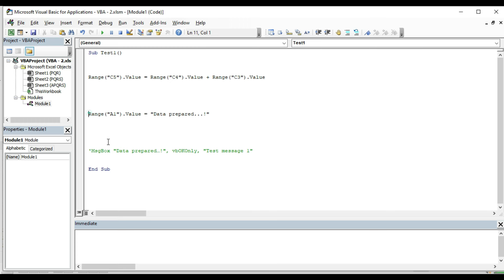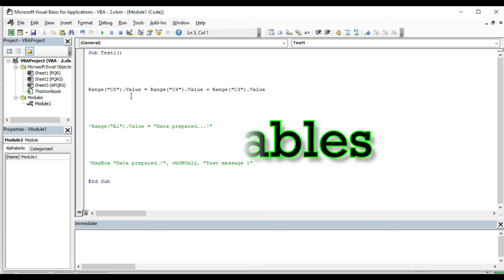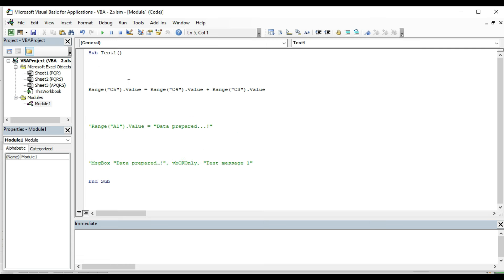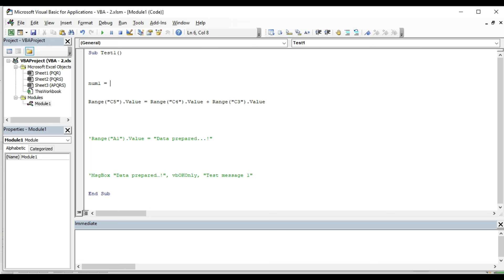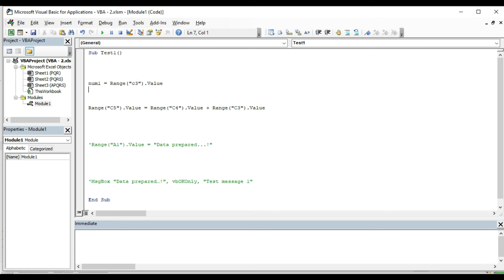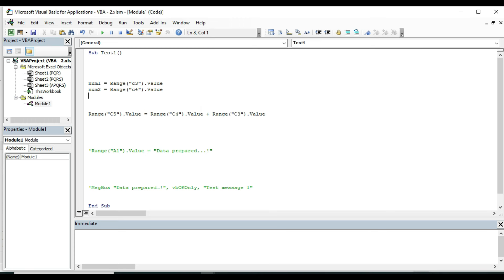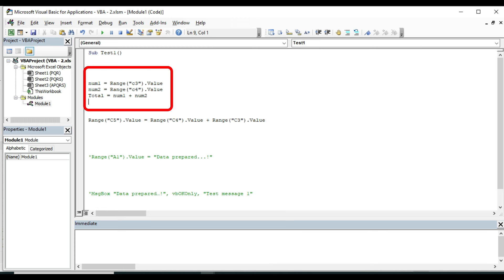To solve this problem, we will use variables. Variables are used to store some information which can be used to retrieve data and can be used to process data logically and mathematically. Let me show you. If I say num1 is equal to Range C3 dot Value, and num2 is equal to Range C4 dot Value, then it becomes understandable. Again, if I write total is equal to num1 plus num2, then it is very clear to understand. In VBA we can write all these things, and this is called variable assignment.